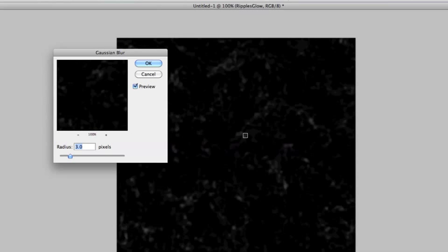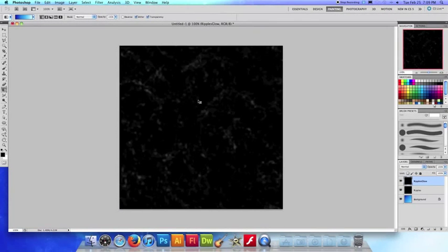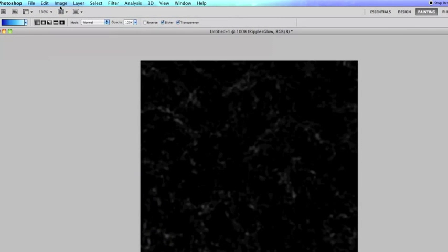I'm not really sure how you're supposed to say it. The radius I would go with three, hit okay. And you can see our ripples glow is now blurred out.